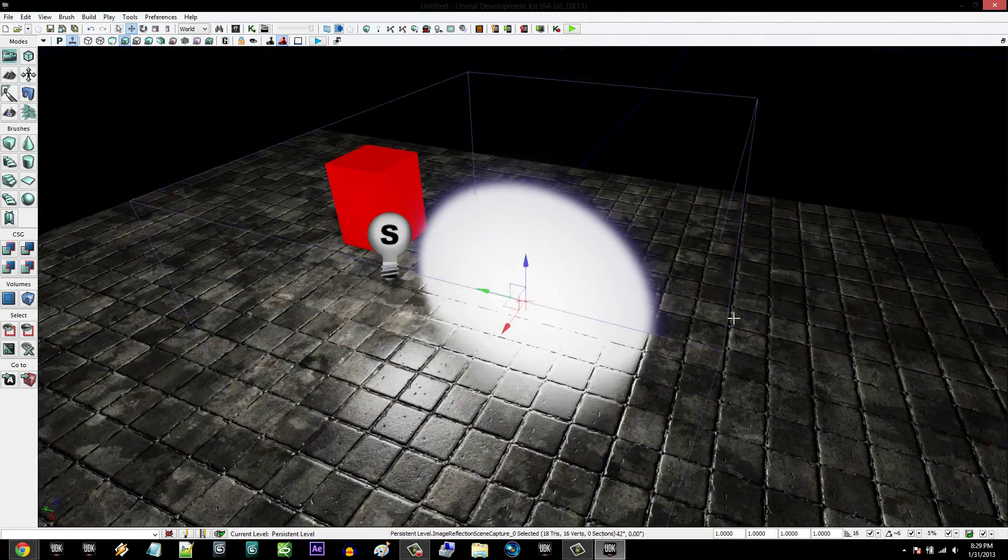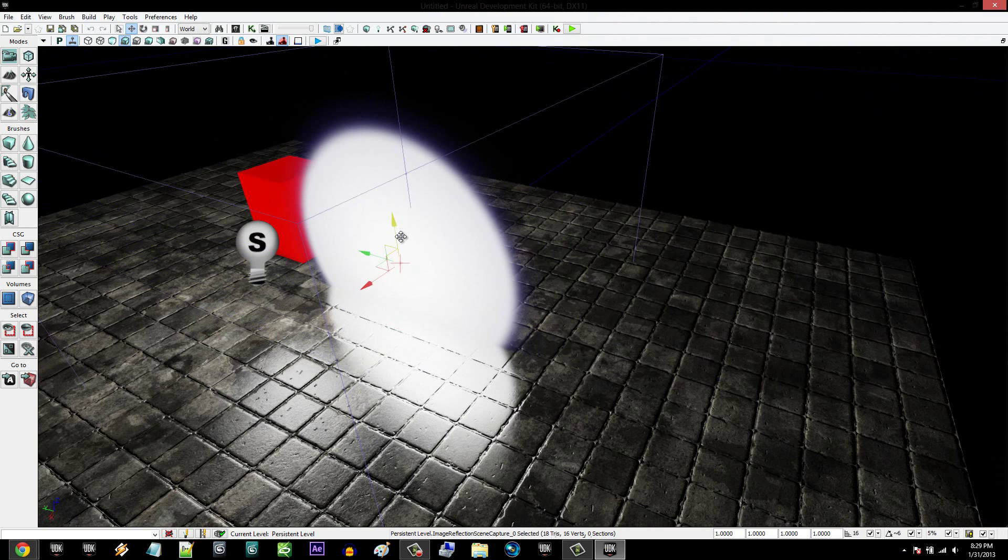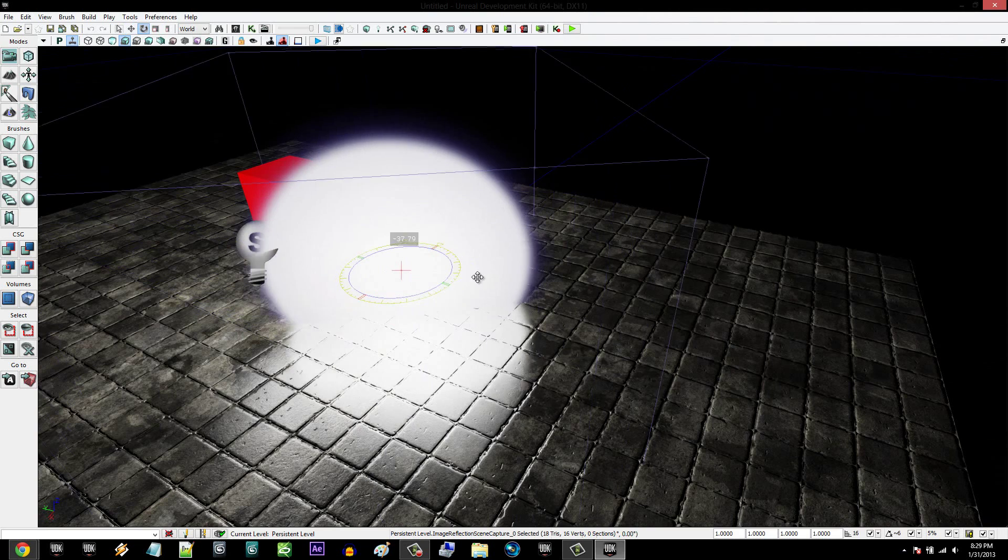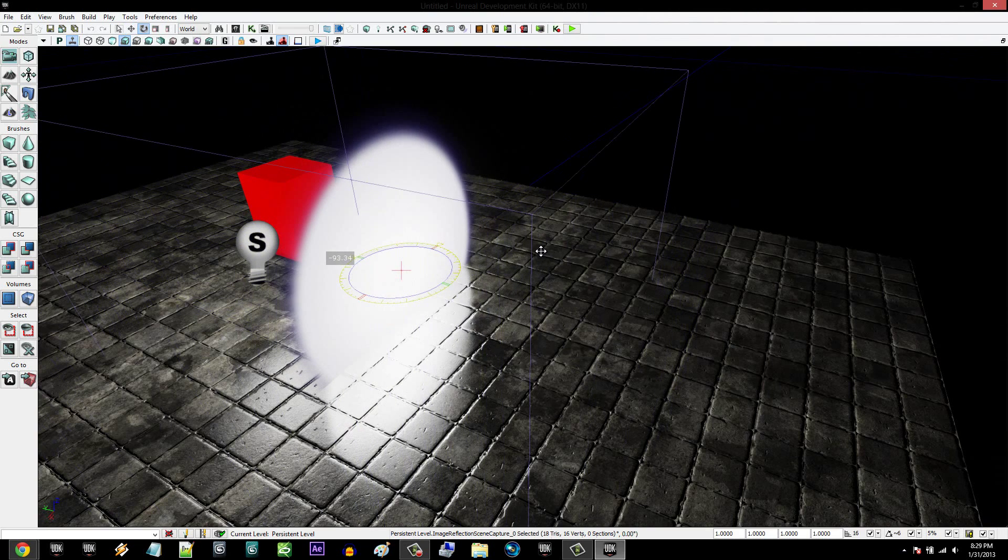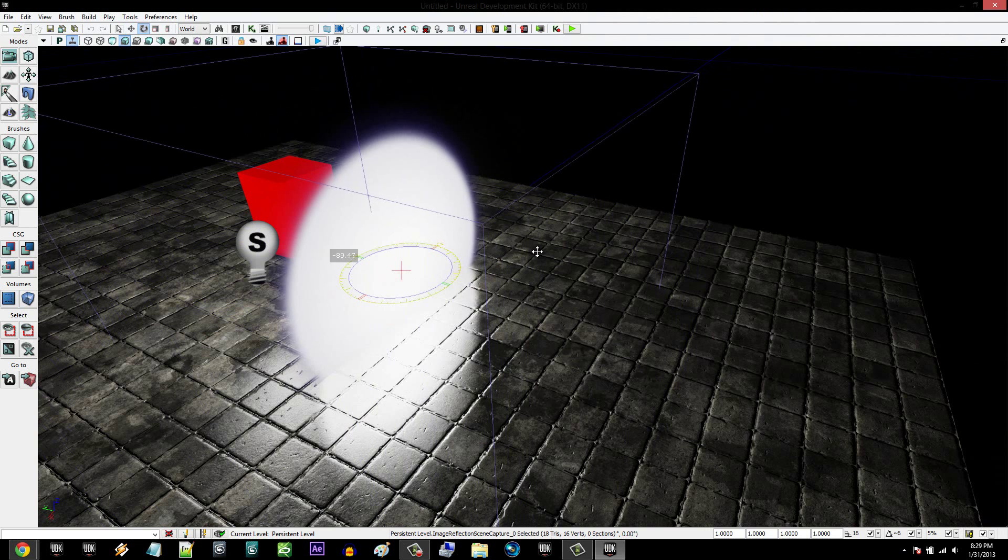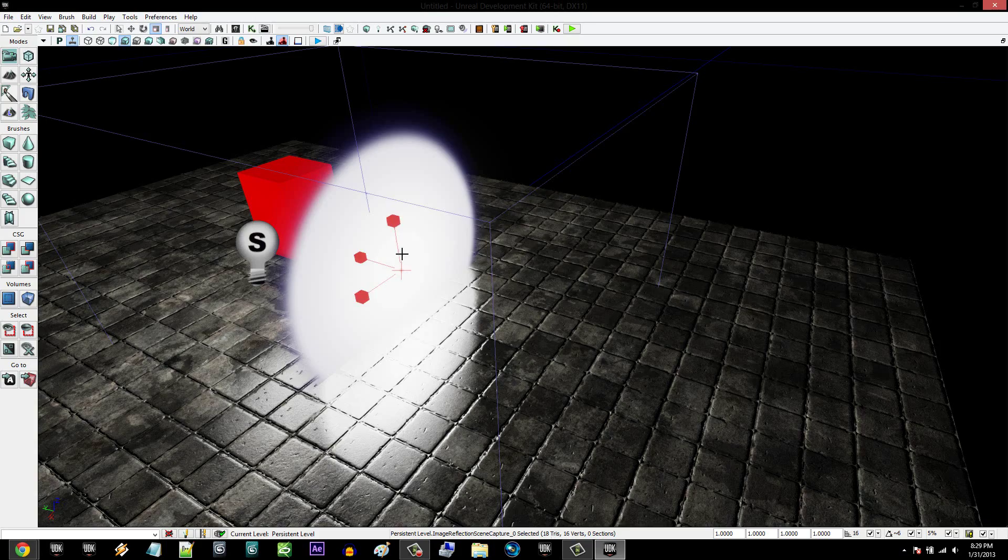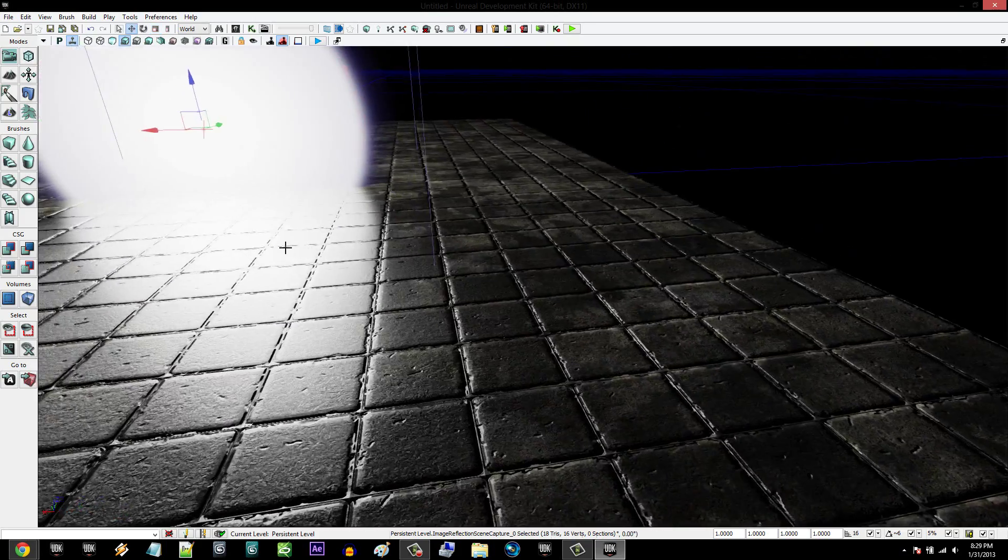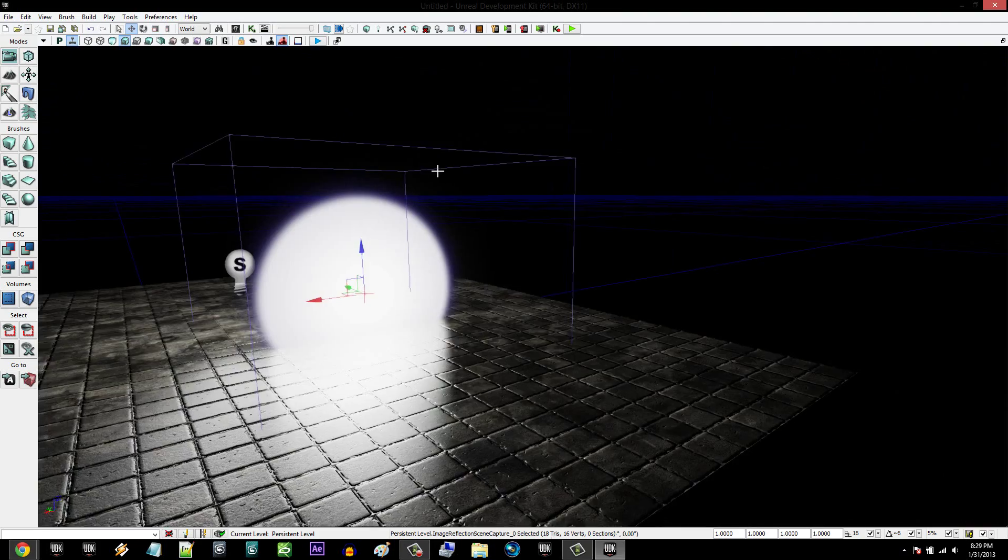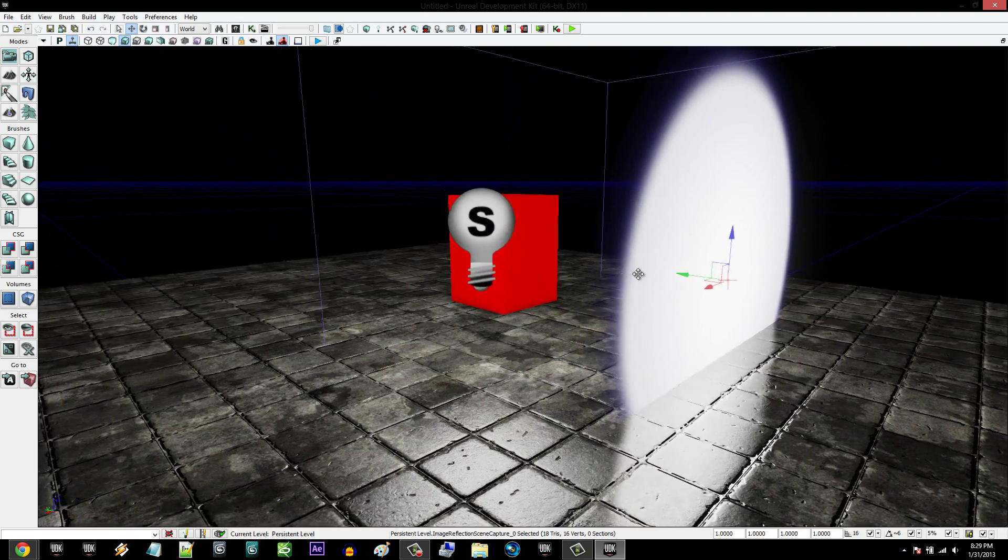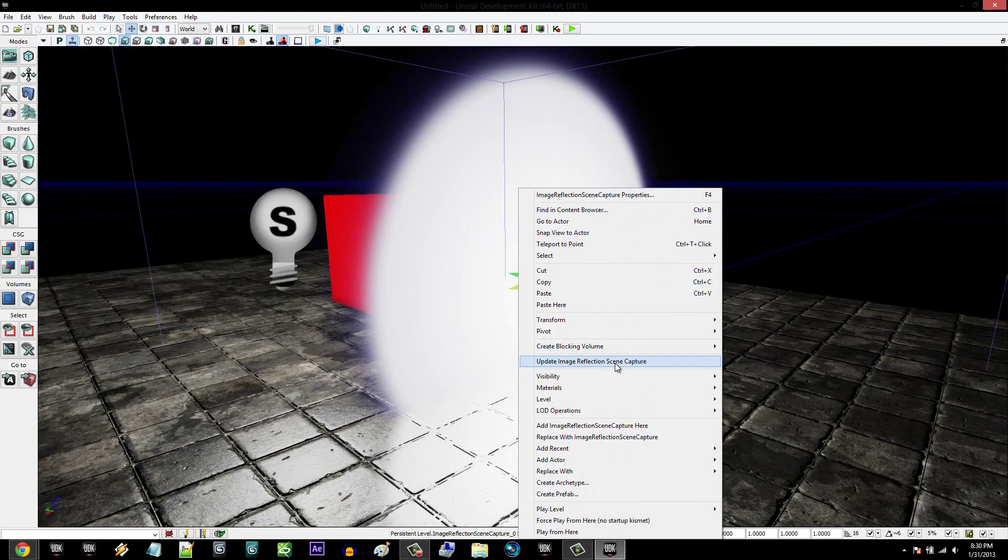And then you're going to navigate around until you can see the circle. Raise that up a little bit. Push space to switch the tools, rotate it 90 degrees. And then you're going to click again twice, and then you're going to move it in front of it. And then you're going to right-click on one of the moveable arrows and update image reflection scene capture.